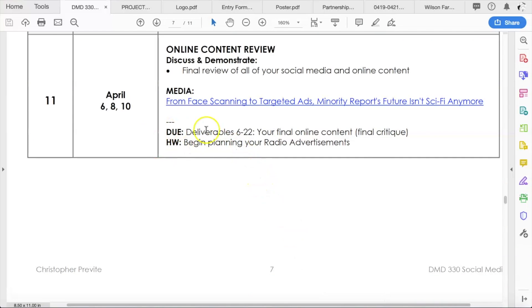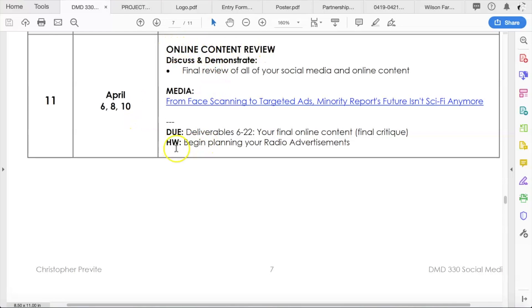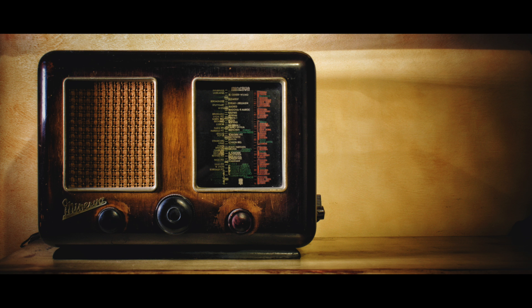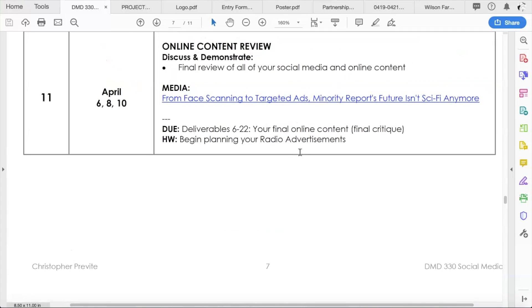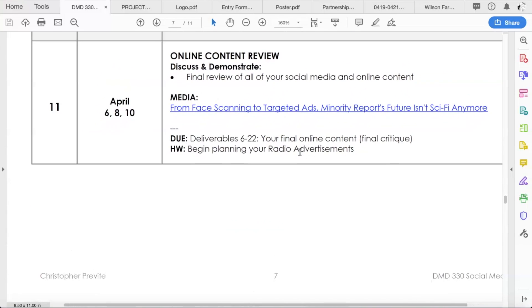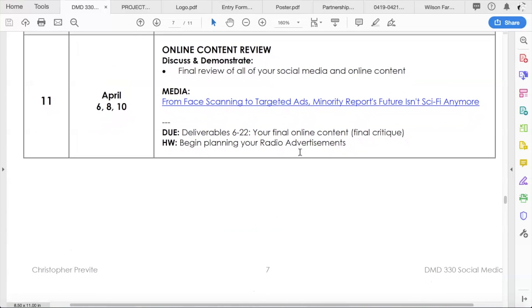Okay, beyond that, your homework after you finish finalizing your visual content for all of your online platforms. Over the weekend, you at least want to start thinking about your radio advertisements. Next week we're going to start working on the radio ads and we'll get deeper into those next week. Don't worry about them too much right now, just maybe start thinking about them. There are some example radio ad scripts in the week 12 folder, so you're welcome to check those out as well.